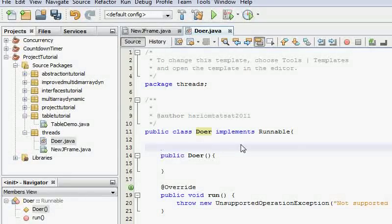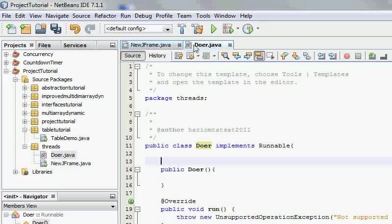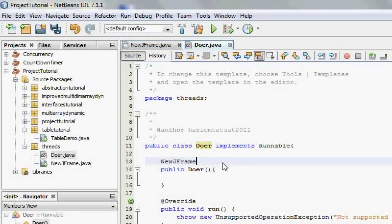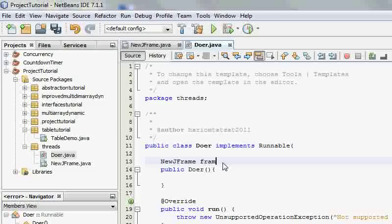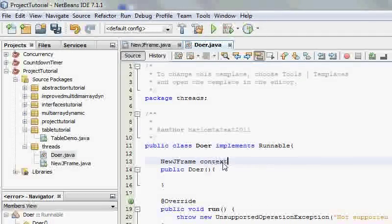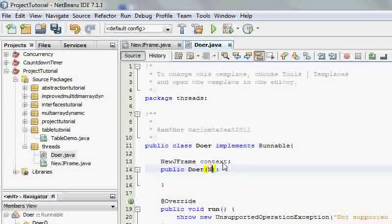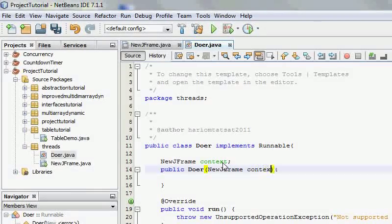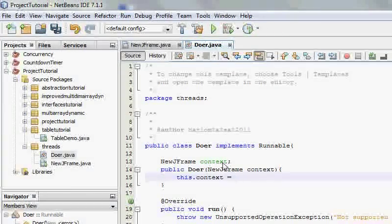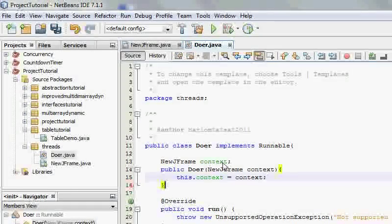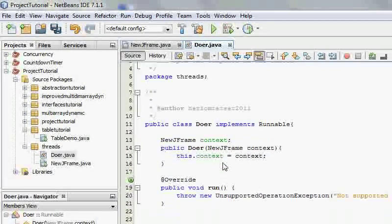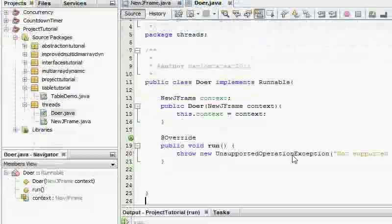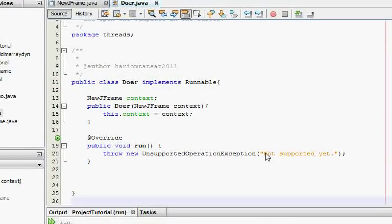So in this case we know that NewJFrame is going to create the Doer, we are going to take NewJFrame context, and here NewJFrame context, and this.context equals context. So now this particular runnable knows who created it, in this case NewJFrame.